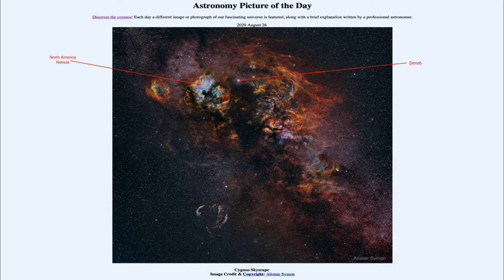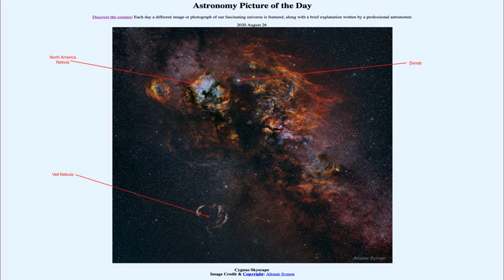Especially on the right hand side of the nebula, you'll notice areas that vaguely look like Florida and Mexico, perhaps down towards the lower right section of this nebula. Further down we see an example of a supernova remnant — the Veil Nebula — kind of sitting there all by itself.